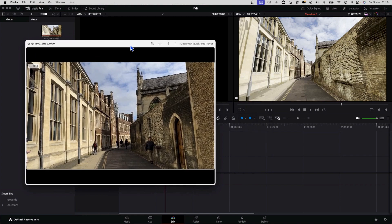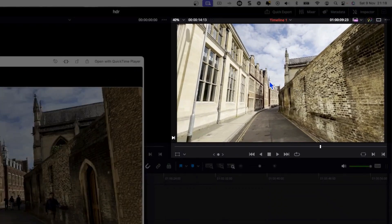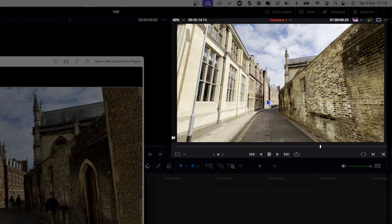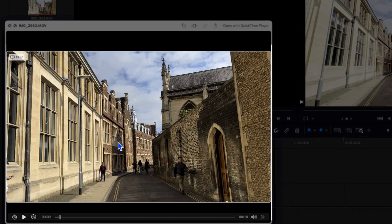But when we bring the actual footage into DaVinci Resolve, as we can see here, notice that the colors look very washed out. There's virtually no contrast and it just looks much more dull compared to what it looked like on the phone.